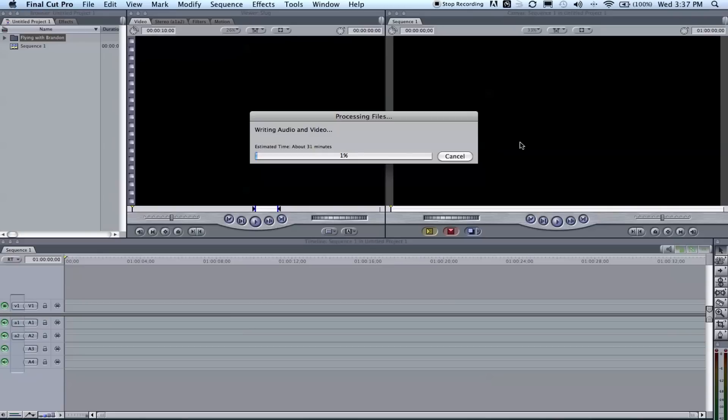This may take, depending on how much footage you have and the speed of your computer, anywhere from an hour to 30 minutes. For me, for probably 20-25 minutes worth of footage, it's going to take around half an hour, so not too bad but inconvenient. So we'll go and let that finish and when it's done we'll get back to it.